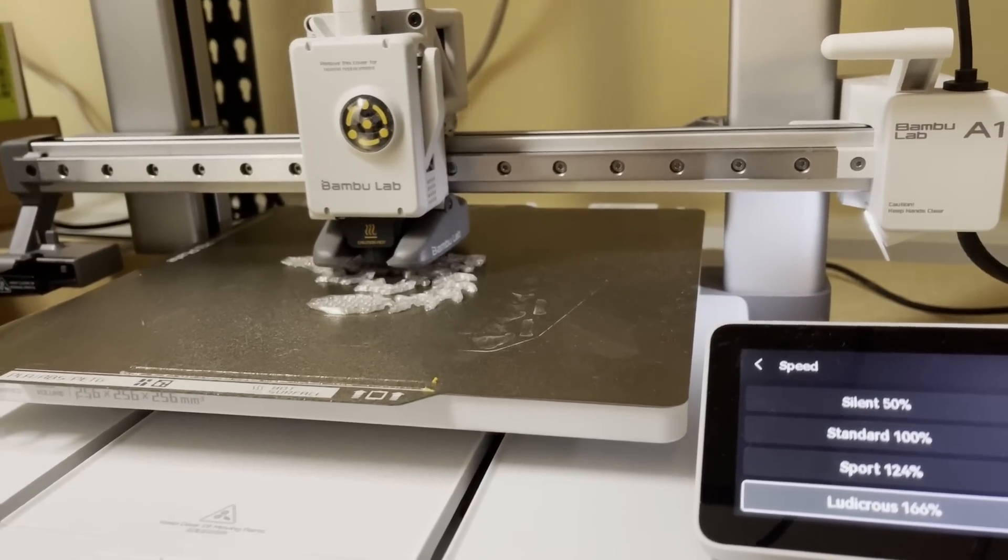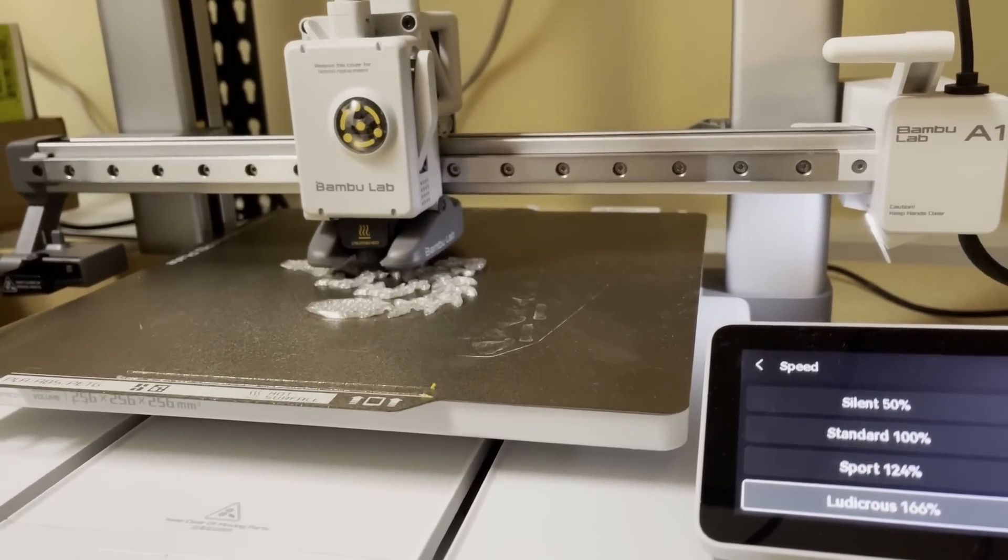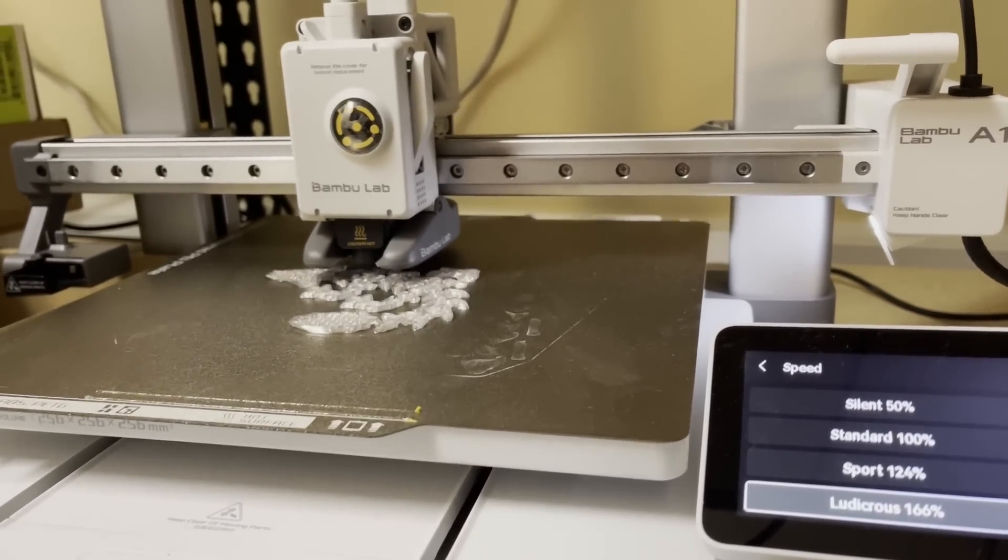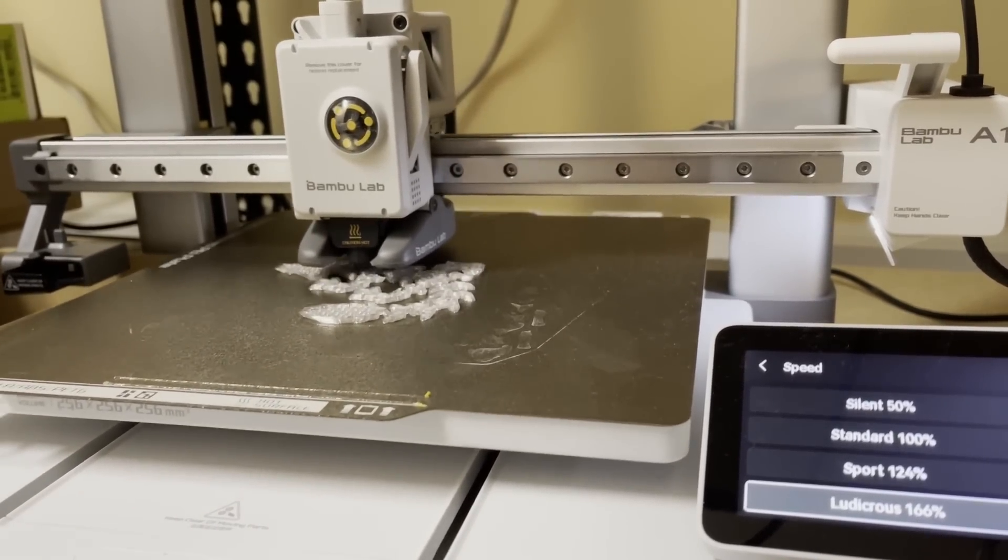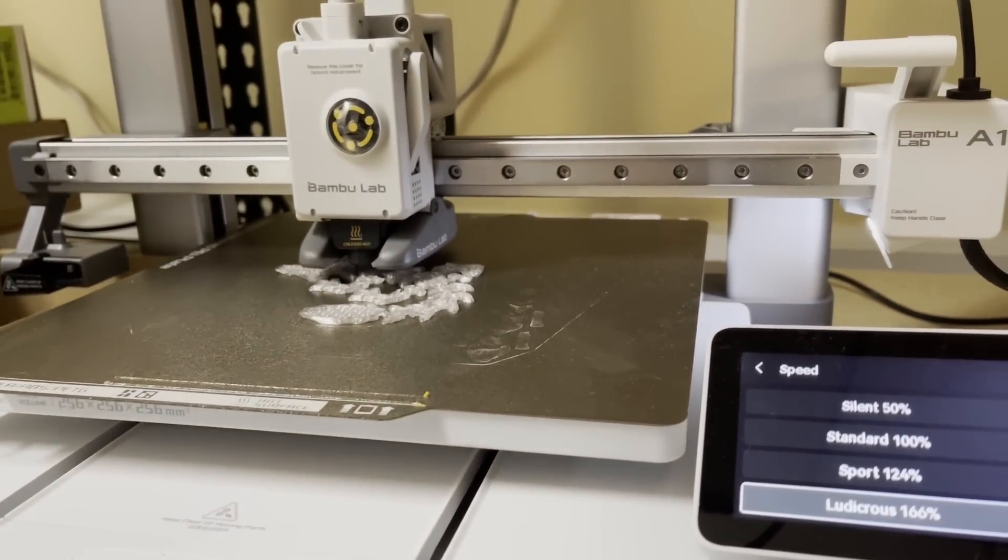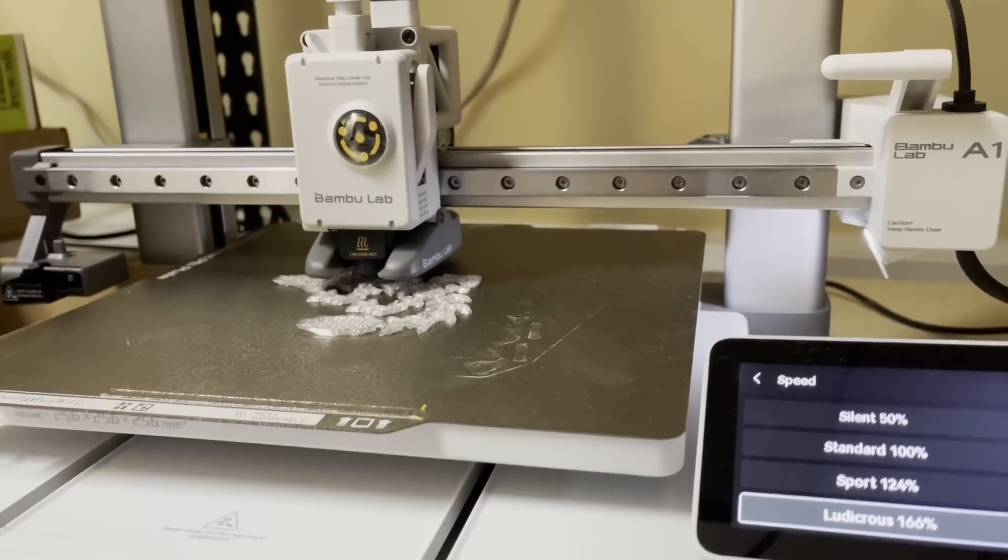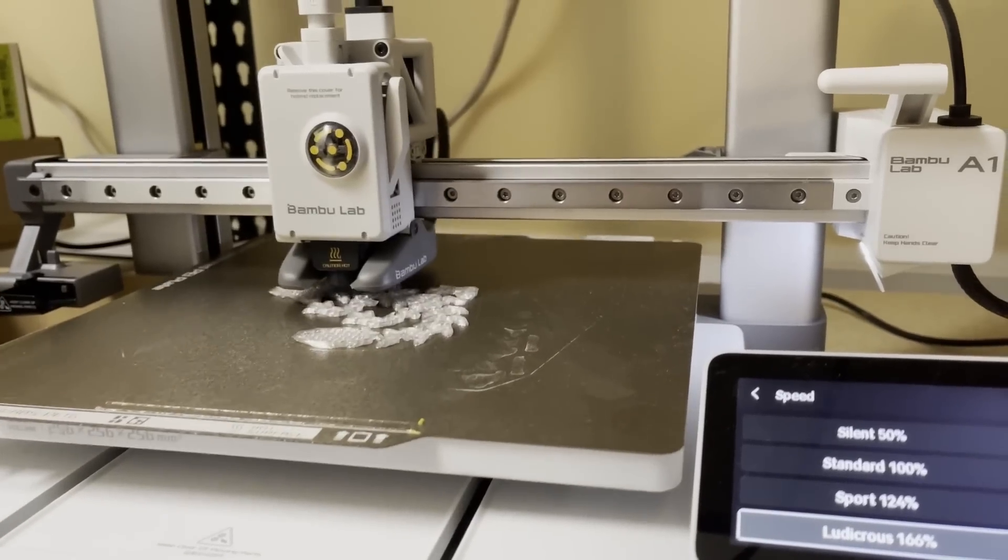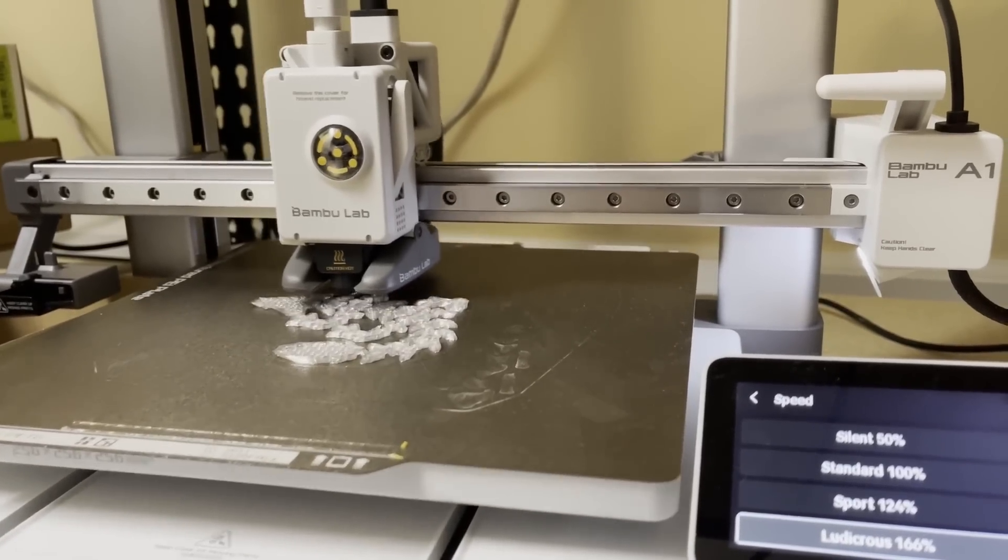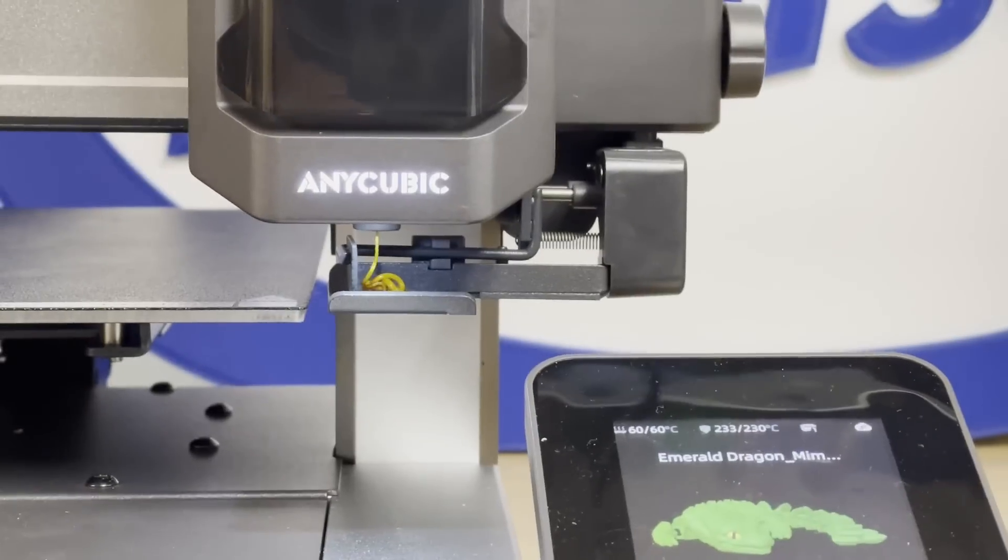Printers are also throttled by the flow rate of the hot end, and these two printers seem to be pretty evenly matched. Again, this is going to come down to slicer settings.